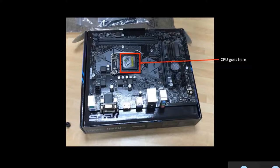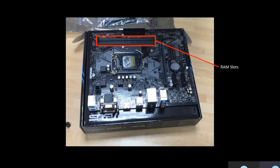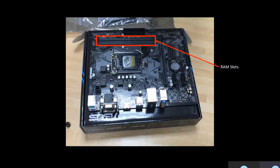This is the RAM slots, which is where you insert your RAM card. RAM, random access memory, provides temporary memory of a computer program for the CPU.